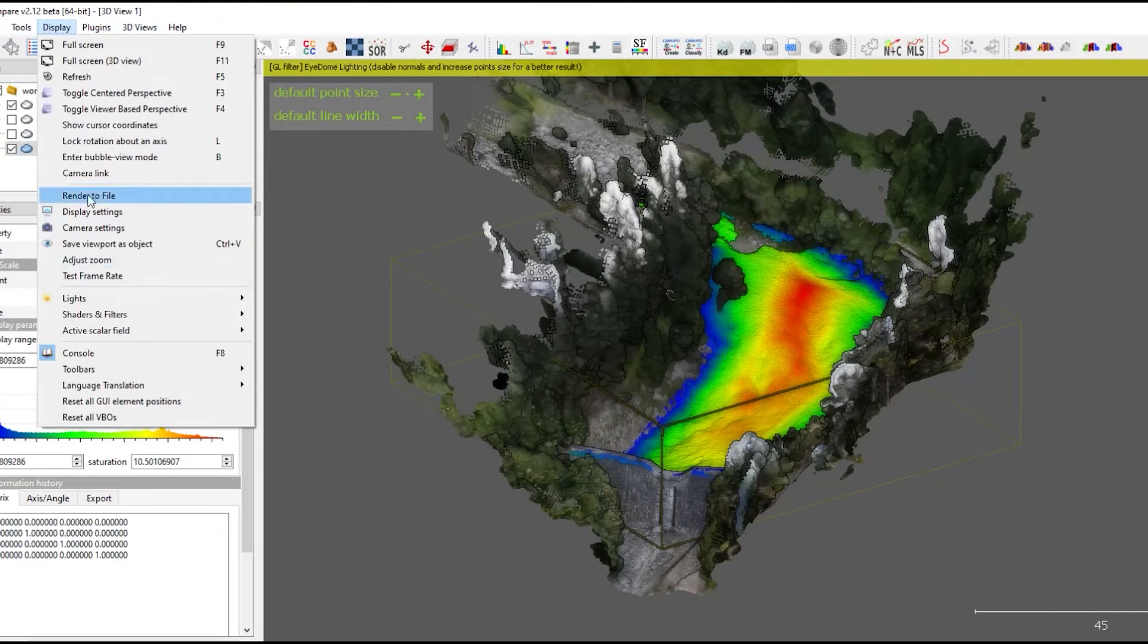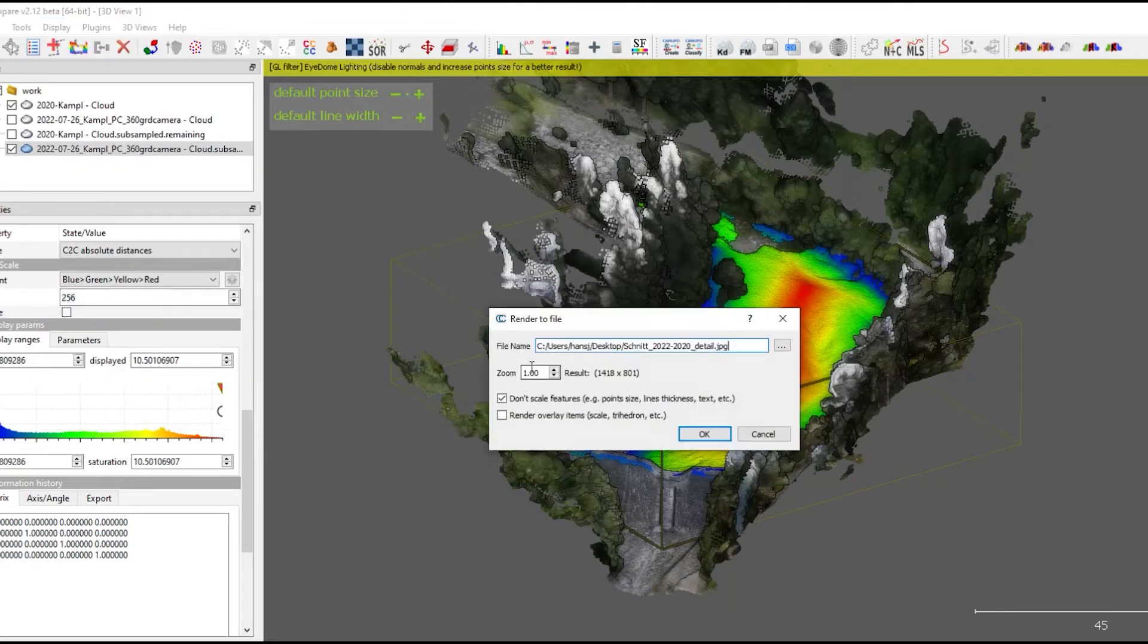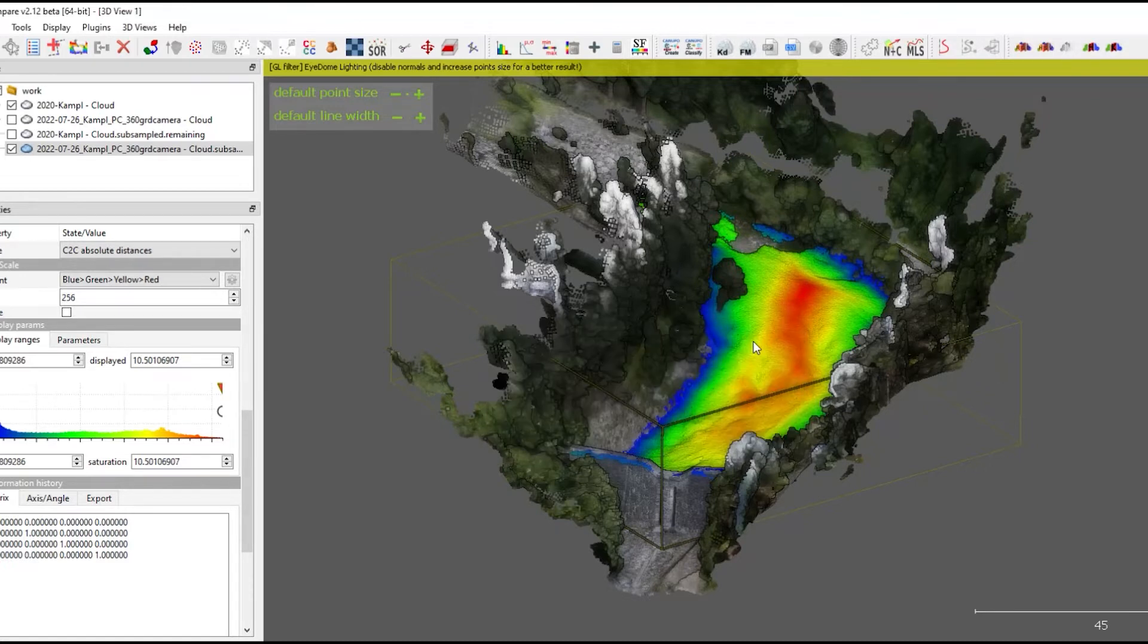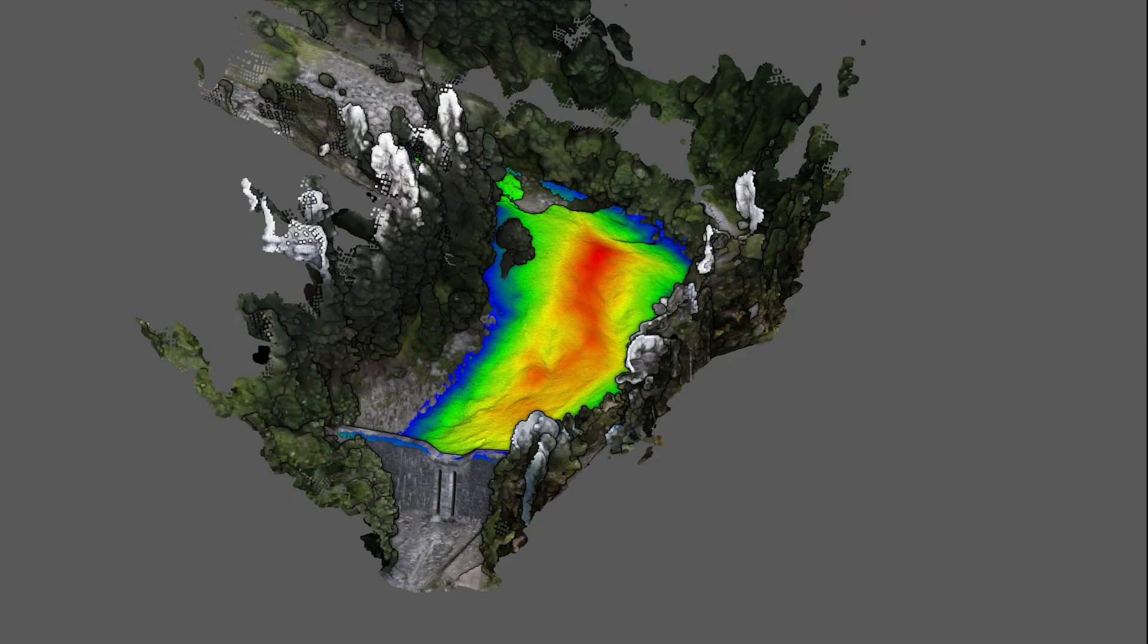So I'm starting display, render to file, increase the zoom, enter file name, hit OK, and the result is shown here.